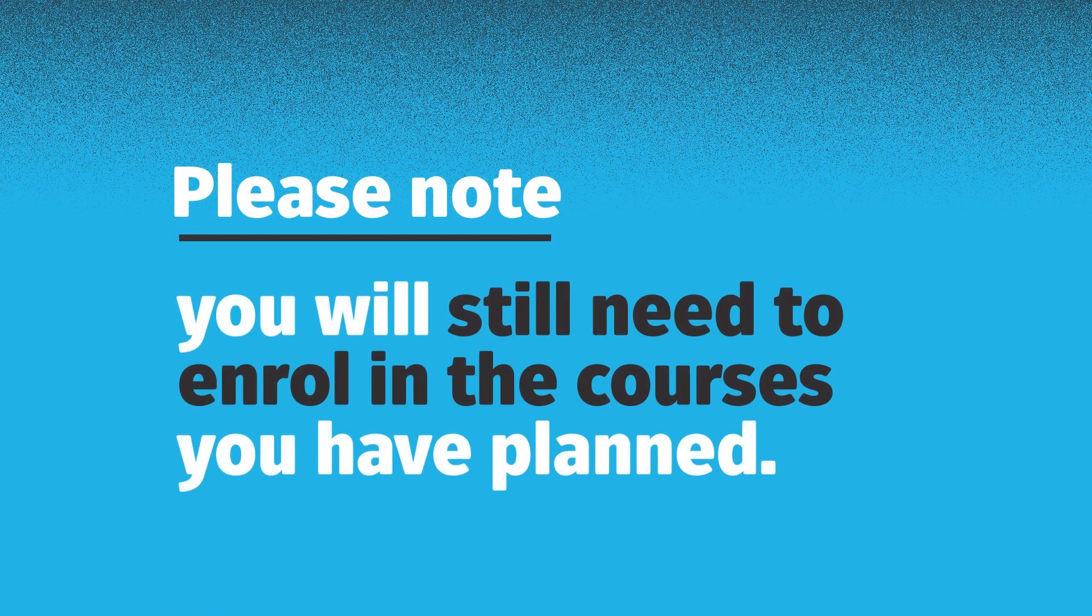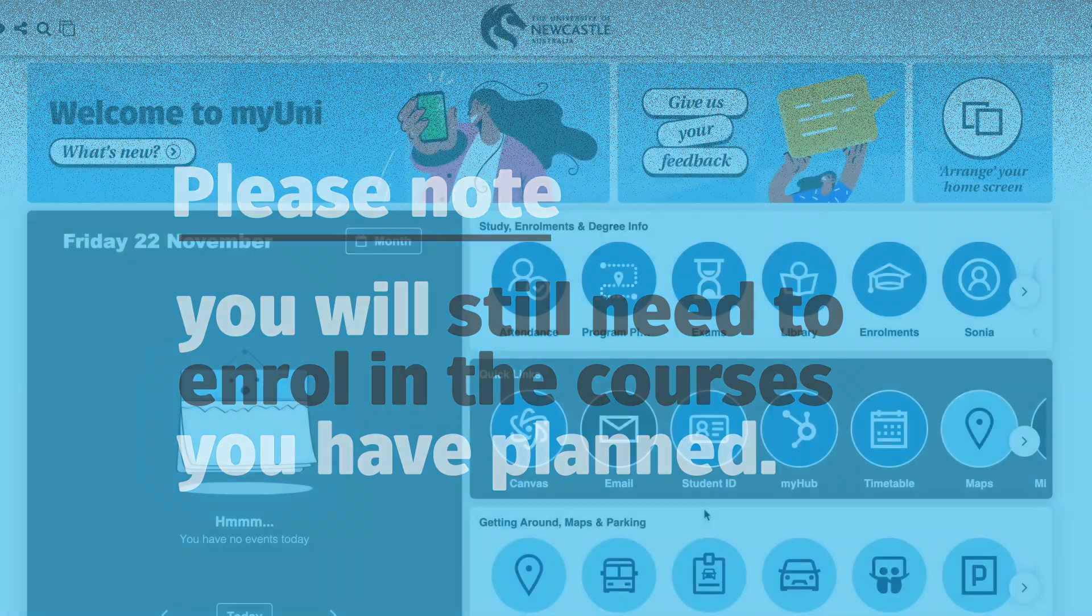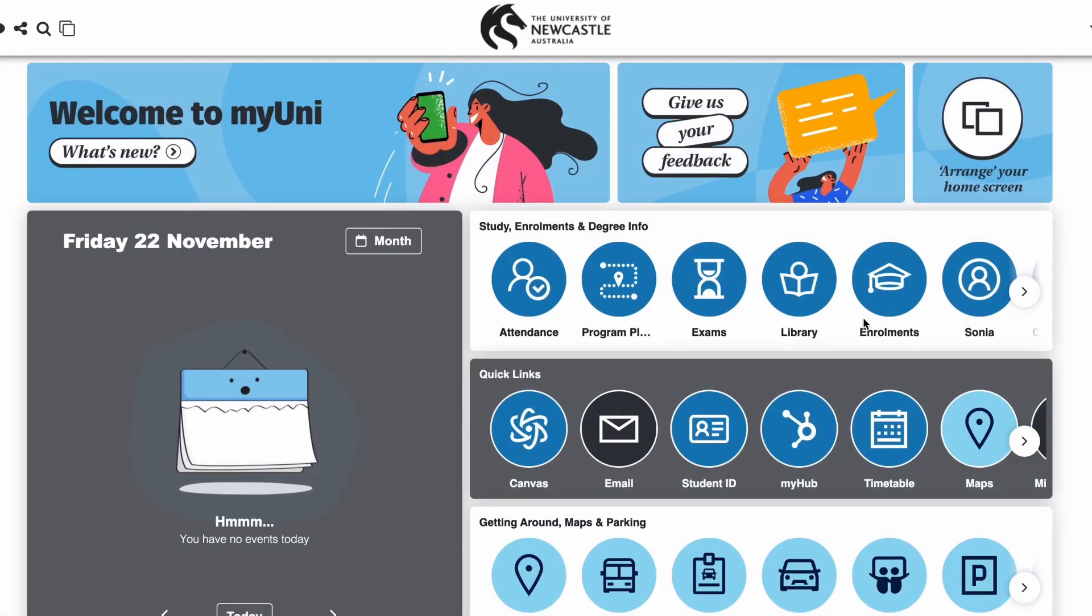Please note that once you've mapped out your program, you will still need to enroll in the courses you've planned. When enrollments are opened for the next study period, head to My Enrollments in the MyUni app or Course Enrollment in MyHub to complete your enrollment process.